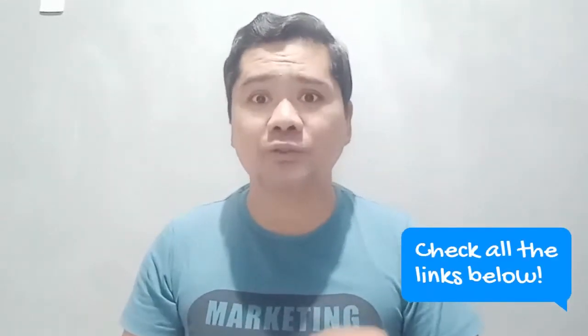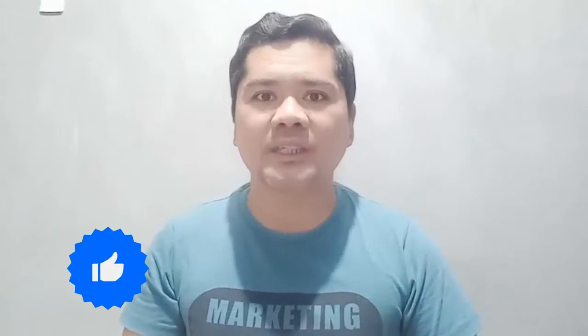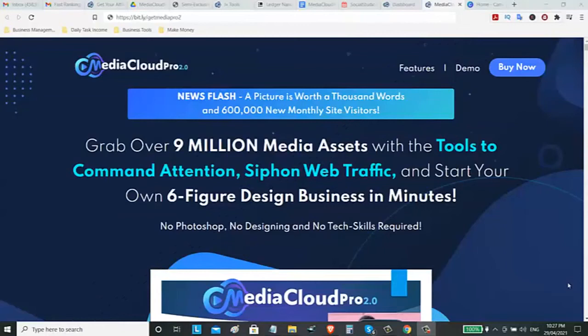Right now, I would like to share with you a tool where you can access more than 9 million media assets that you can use on creating your social media content like banners or GIFs or videos. So stay tuned. We are now on the sales page of Media Cloud Pro 2.0 where you will learn more about the details of this product.